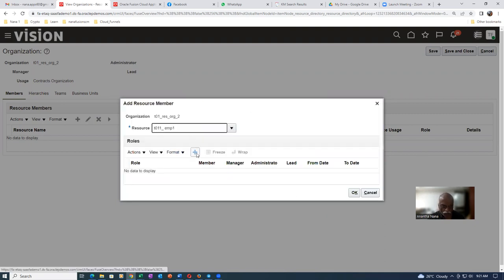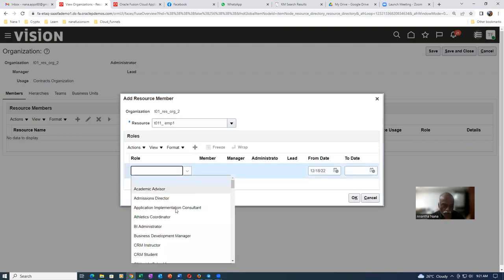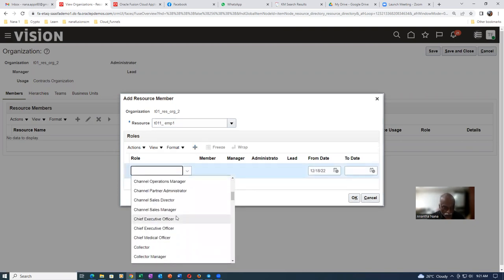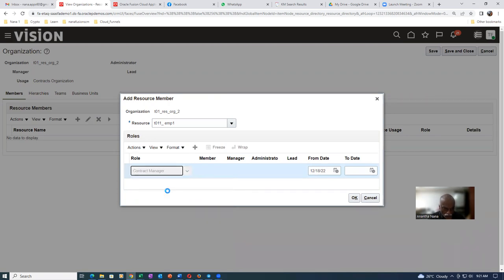Go to the roles. I will now give a role — drop it down, and under contracts, I will now make him one of the roles. I will now add him as a contract manager. So this employee on resource org two is added as a contract manager.